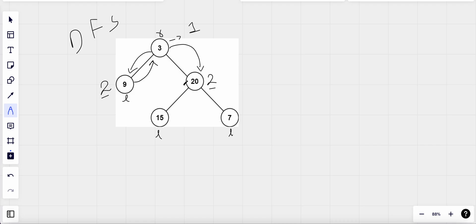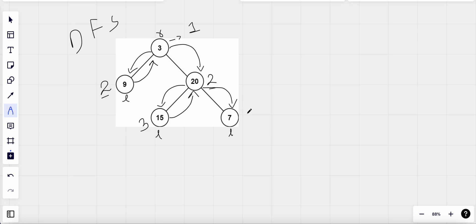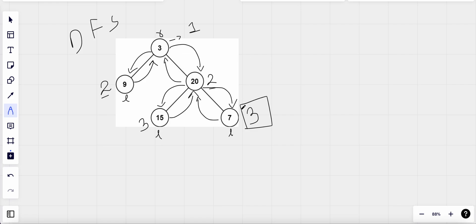For this node we have left and right children, so we go to its left and now the depth becomes three. Since this is a leaf node we backtrack, then we go to its right subtree and find that node is also a leaf node, so the depth there is also three. We backtrack from this node and the maximum depth we've found so far equals three, which is our result.